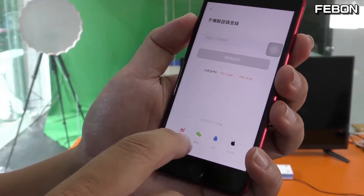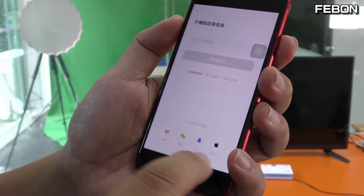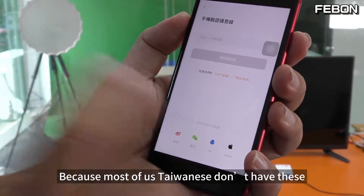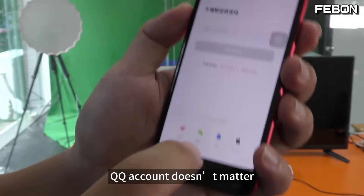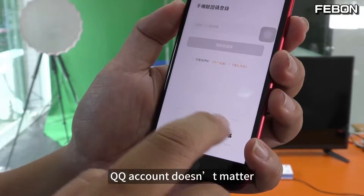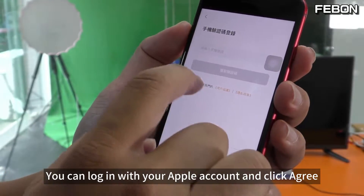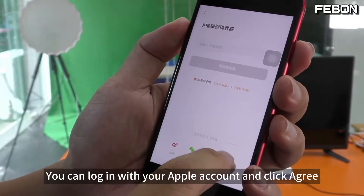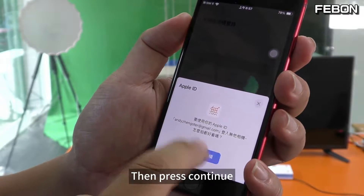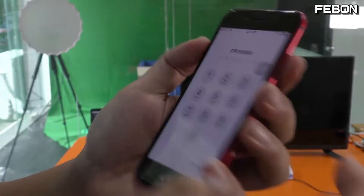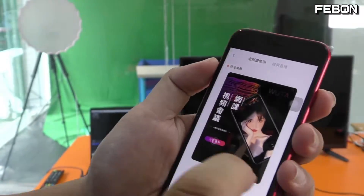Then you can use Weibo, QQ, or Apple — anything can be used. Because most of us Taiwanese don't have a Weibo account or QQ account, it doesn't matter. You can log in with your Apple account and click agree. Then press continue, then press my password. It was successful — just logged in.